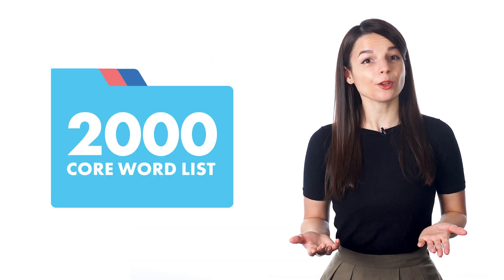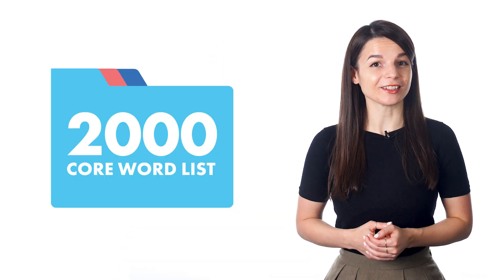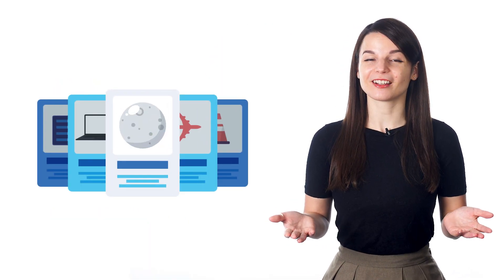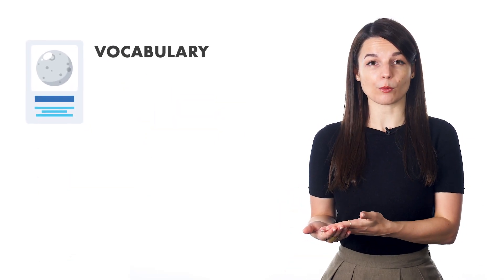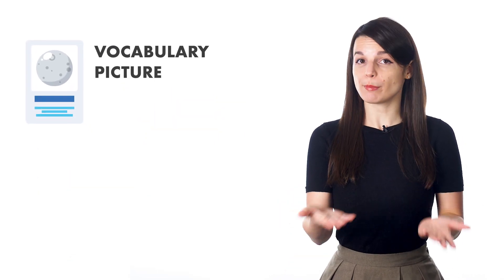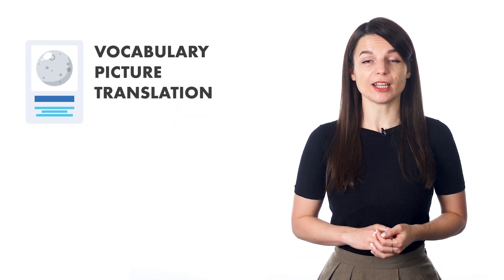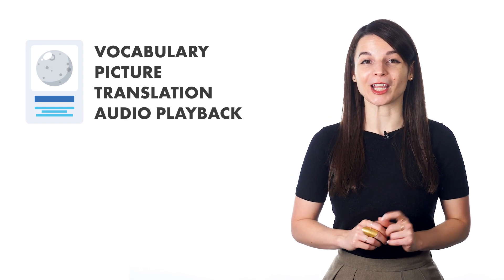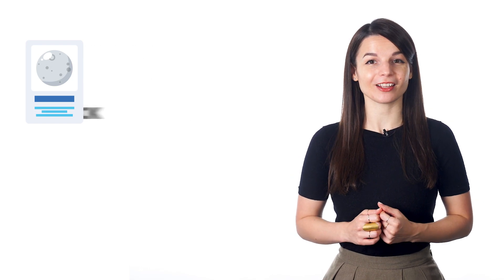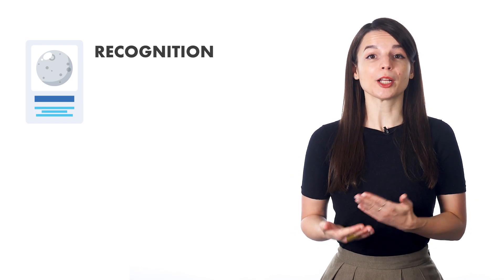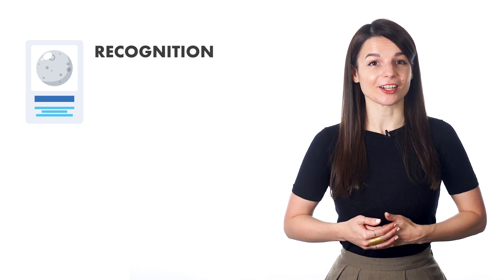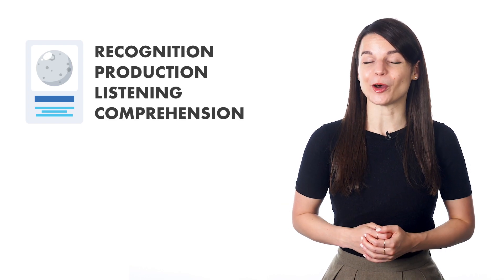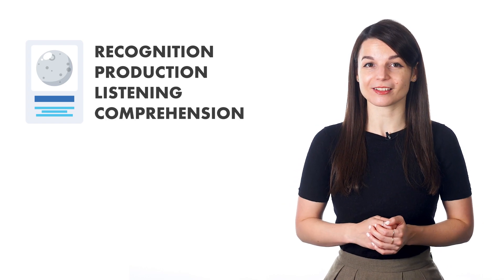So, how do you use the core word lists? With our flashcard feature. Our flashcard tool can display the vocabulary word, show a picture in translation, and play an audio recording of the vocabulary. You'll work on improving your recognition, production, and listening comprehension skills.